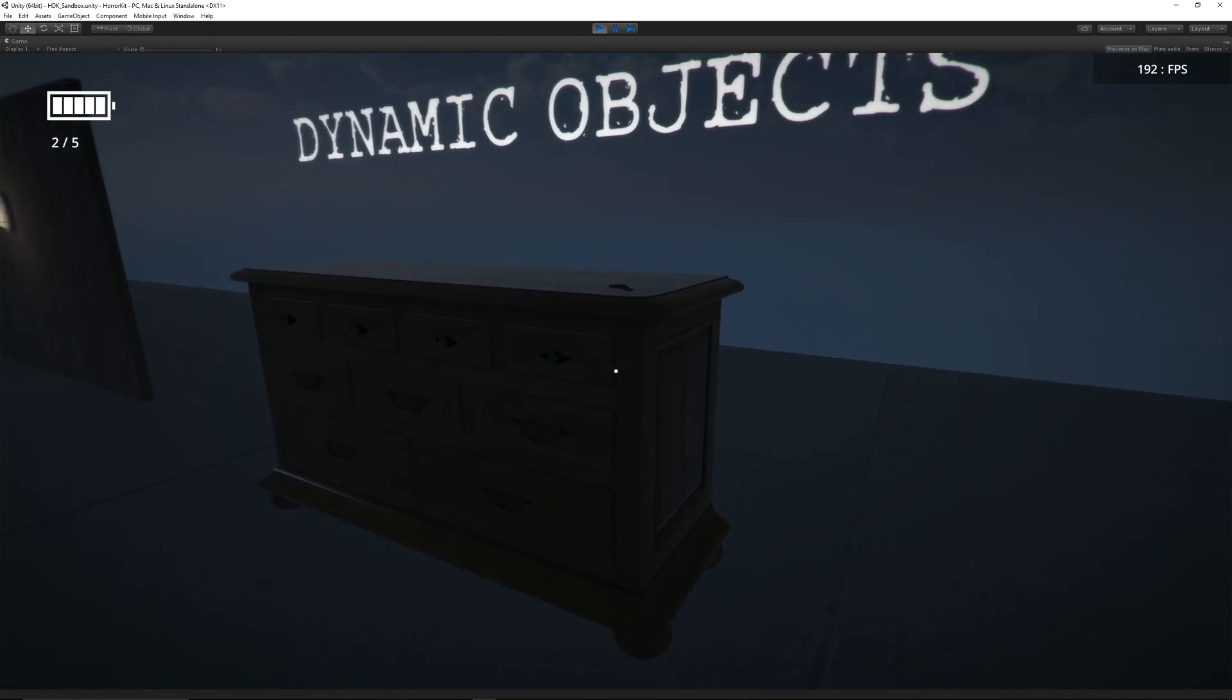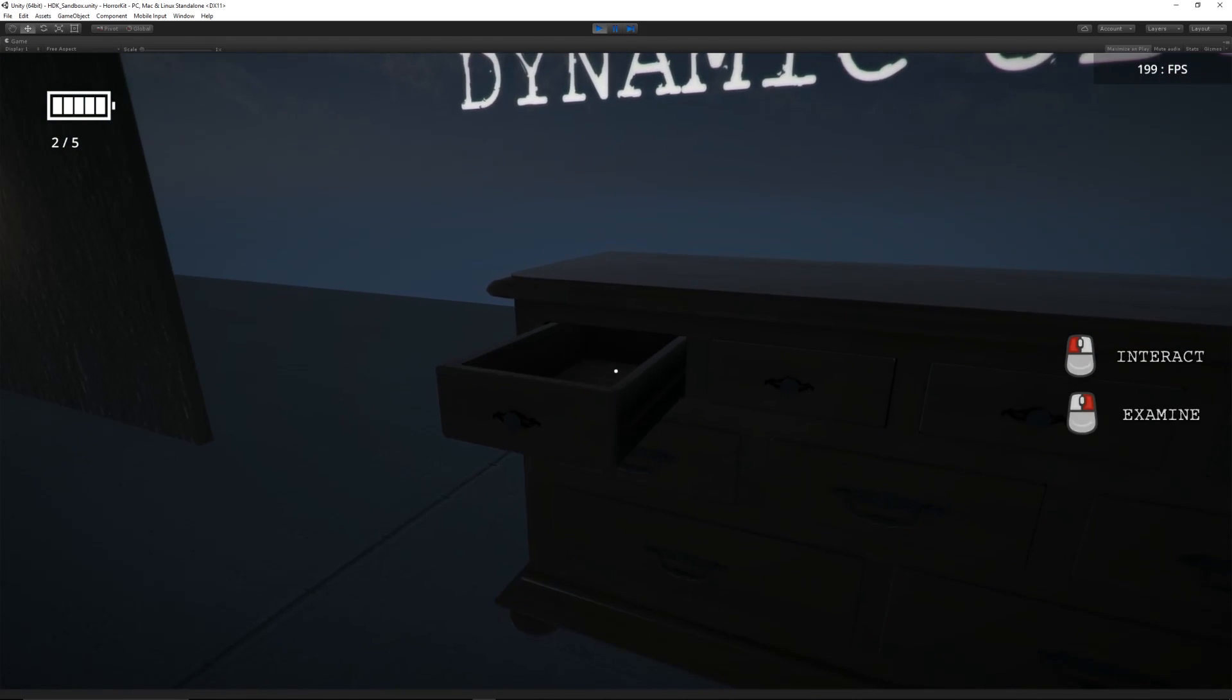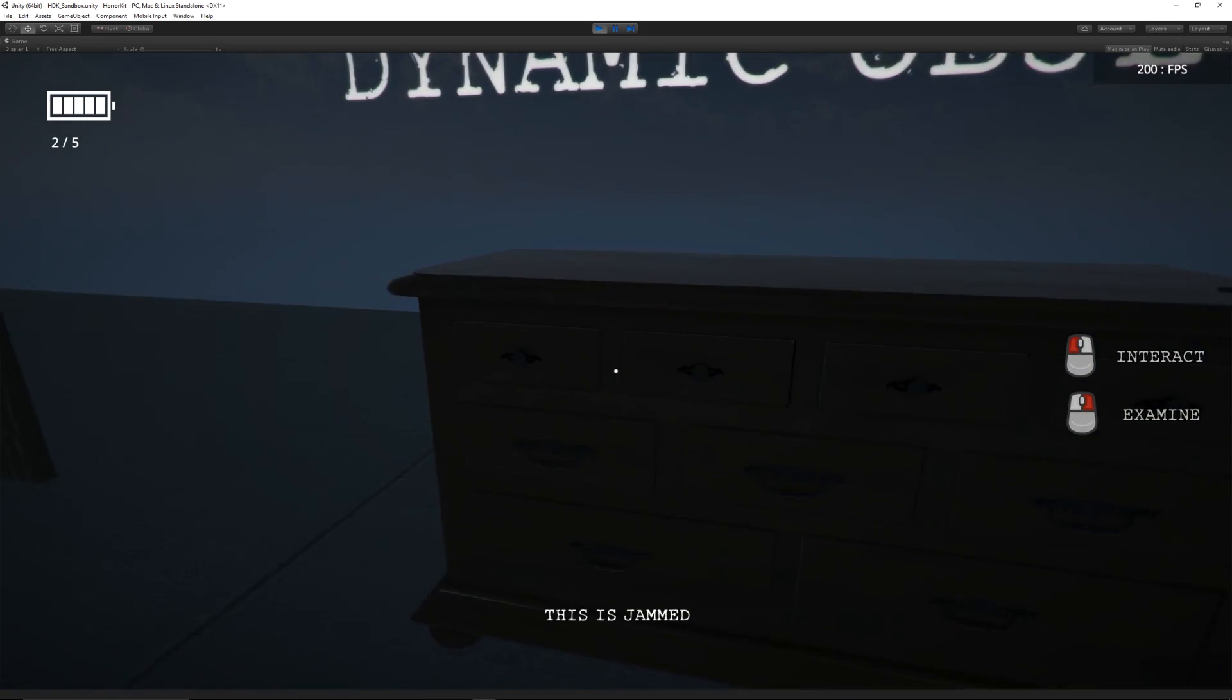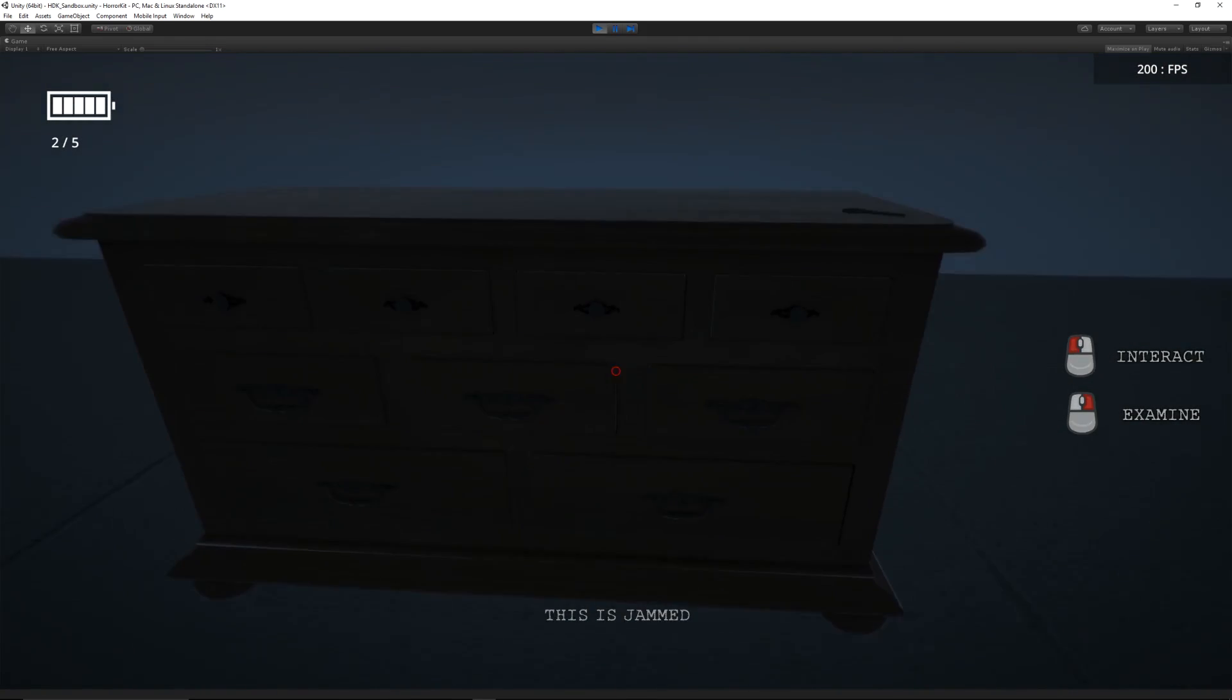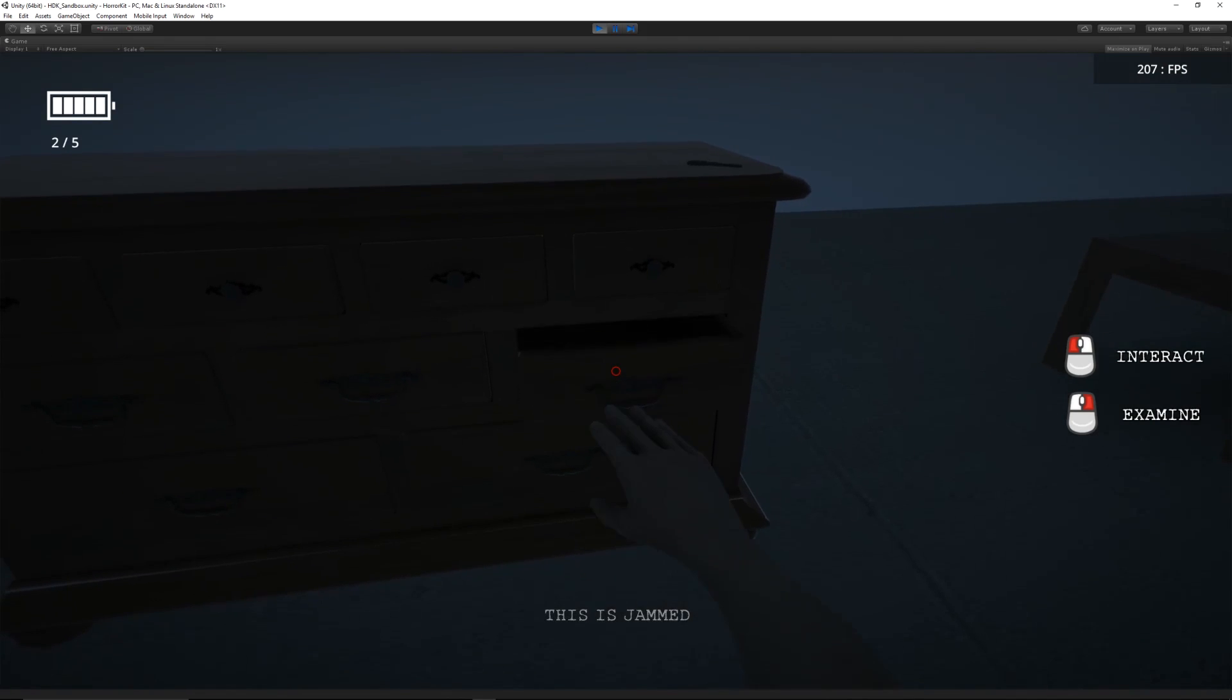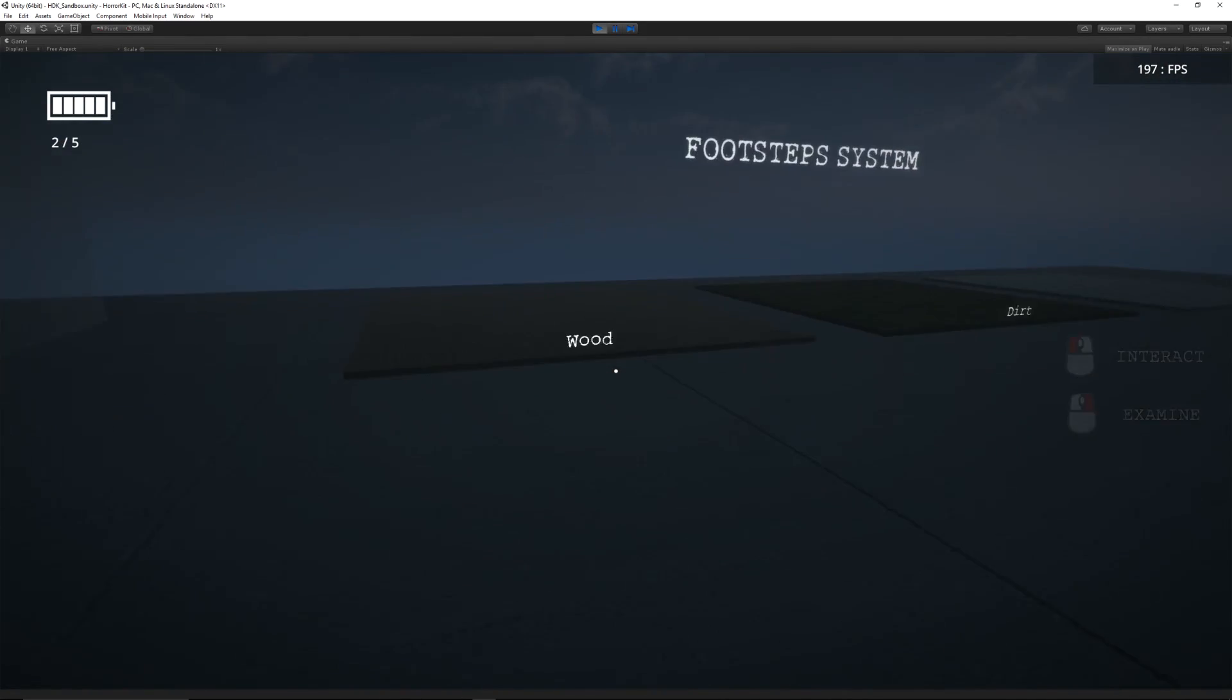We've got chests of drawers which we can left click and we get an animation—drawers will open and close. You've got little tooltip UIs to say whether it's jammed, you might need a key, or you might be able to open it and find things inside.